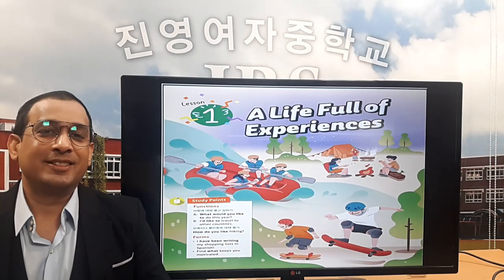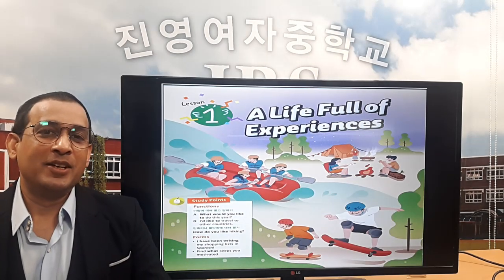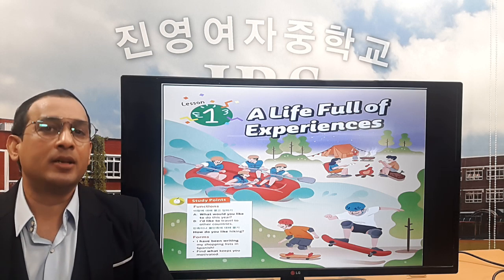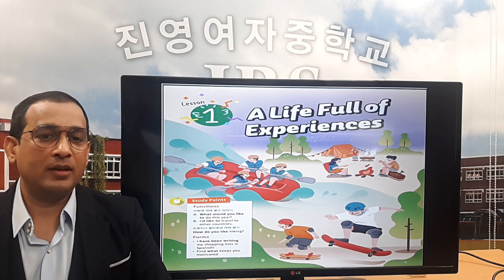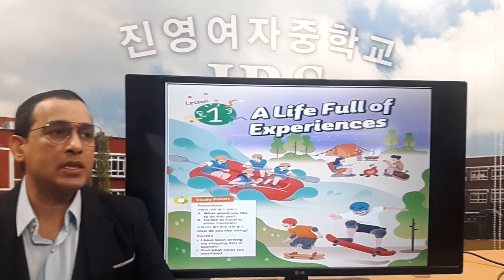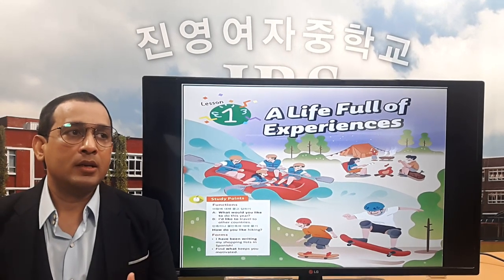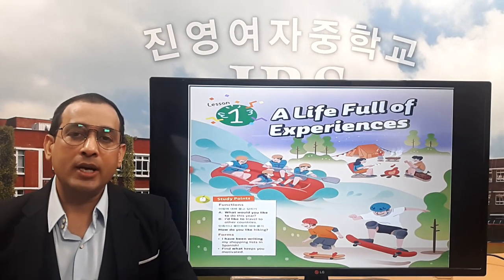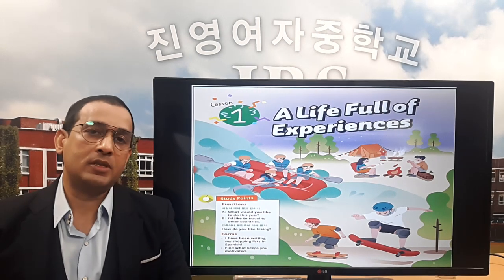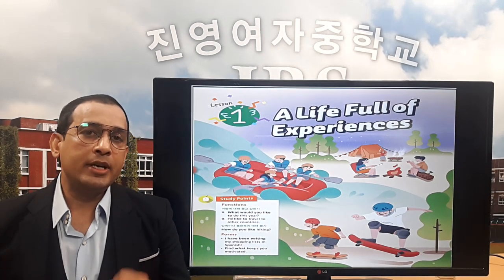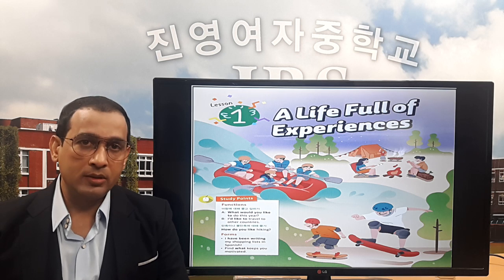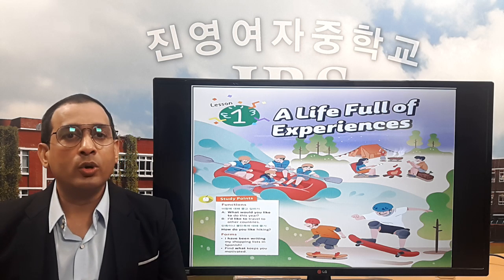Hello everyone, how are you? As for me, I'm pretty good today. My lesson today is for third graders, topic one: a life full of experiences. I already uploaded my video on YouTube, you can go there and check my video on this lesson.